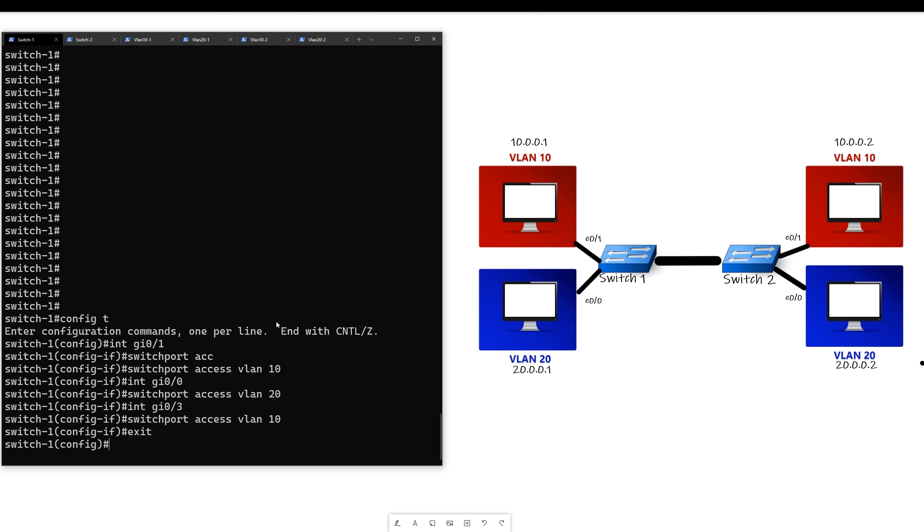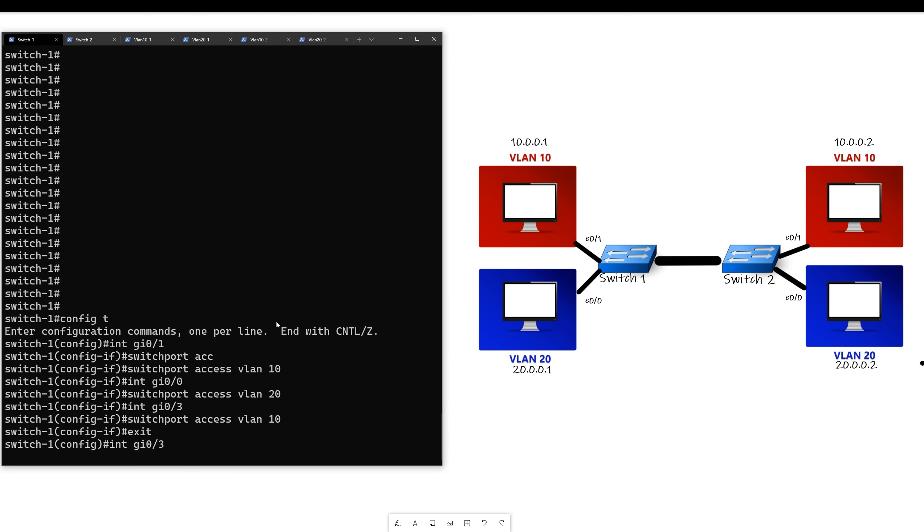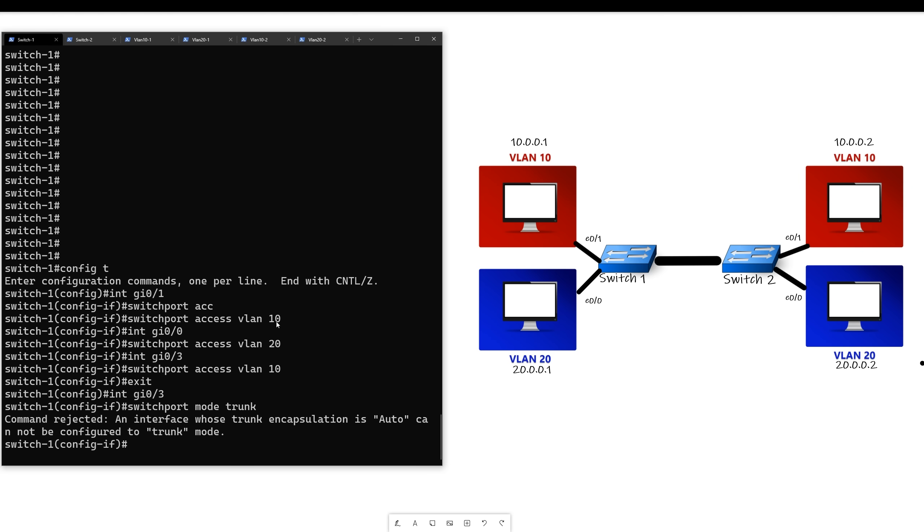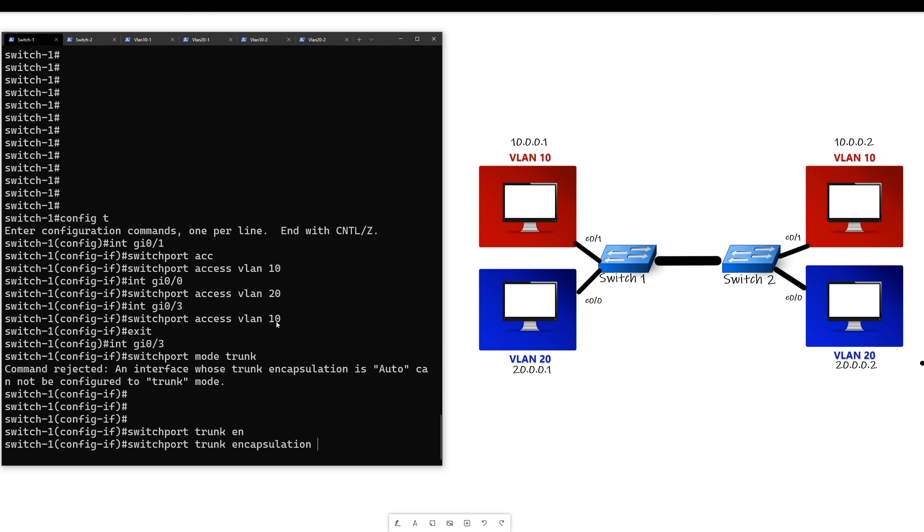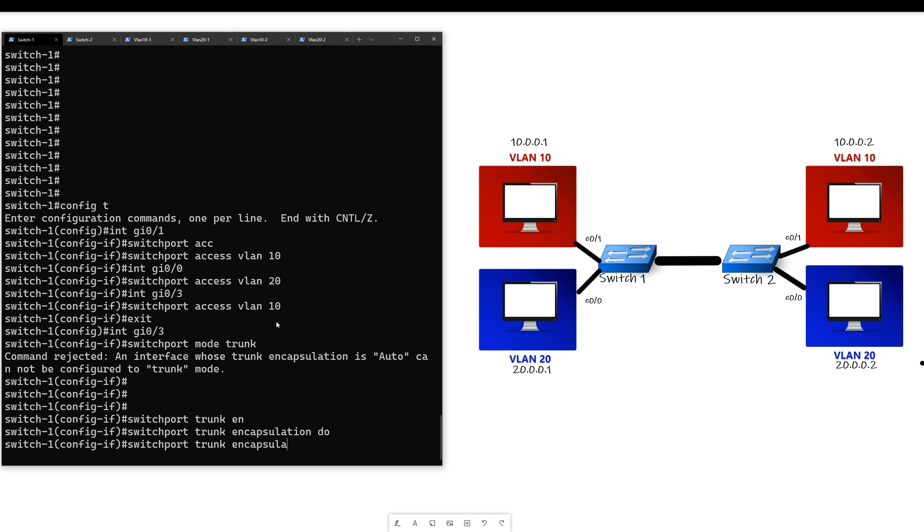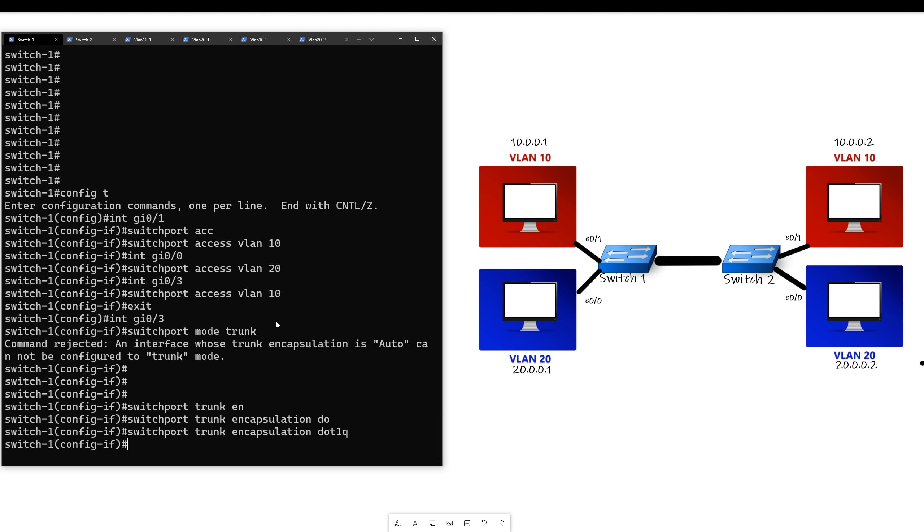So we'll go back to interface GI 03, which is the middle link. Instead of saying switch port access VLAN, we'll say switch port mode trunk. First off, we need to say the encapsulation is .1q because this switch can support ISL or .1q. ISL is a Cisco proprietary version of .1q. All right, so now we say switch port mode trunk.